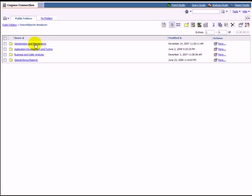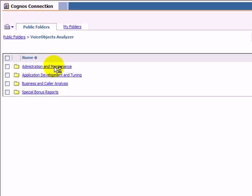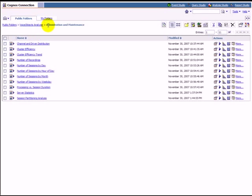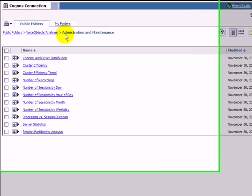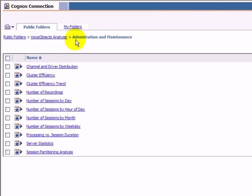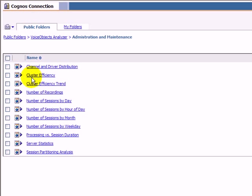Switching our point of view, let us now analyze the self-service system from an administration and maintenance view. Several reports provide information on call volume, server, server instance and service utilization as well as on the cluster setup.